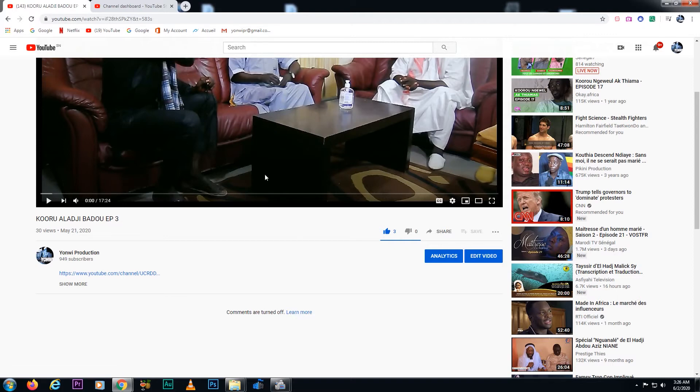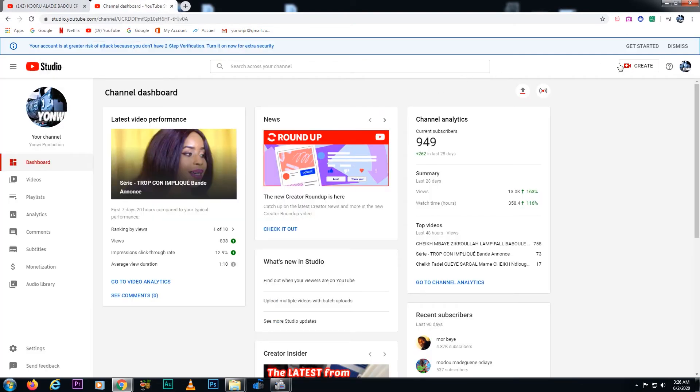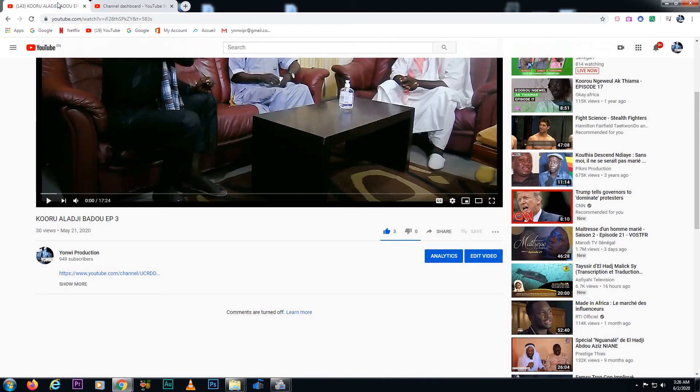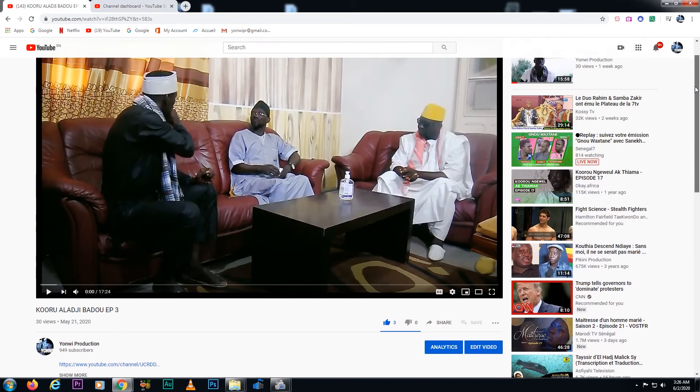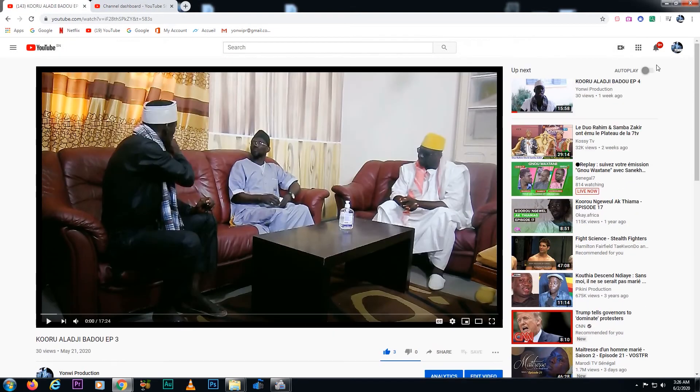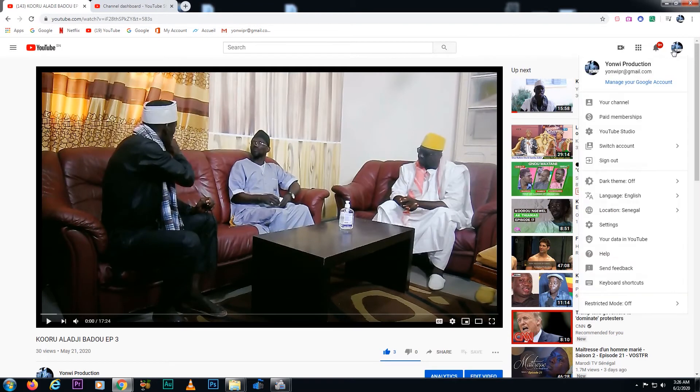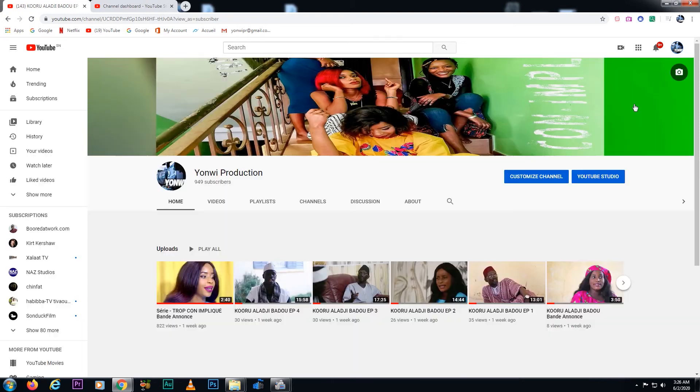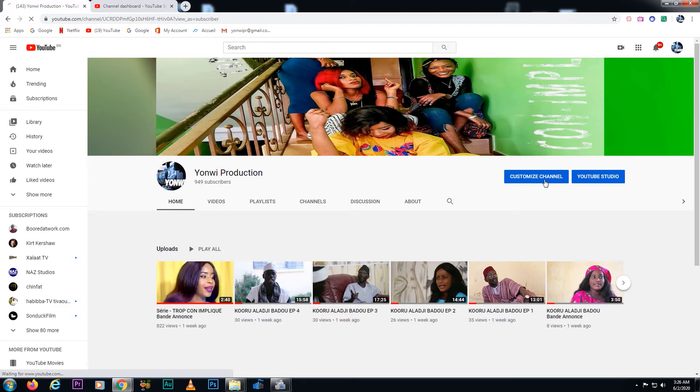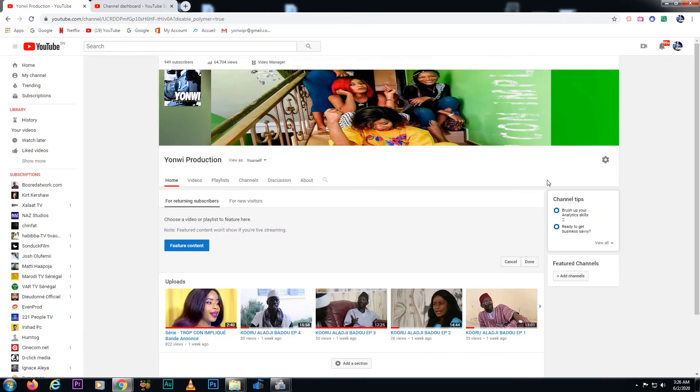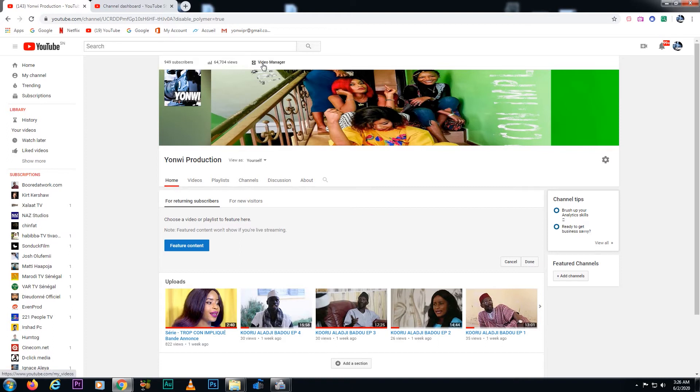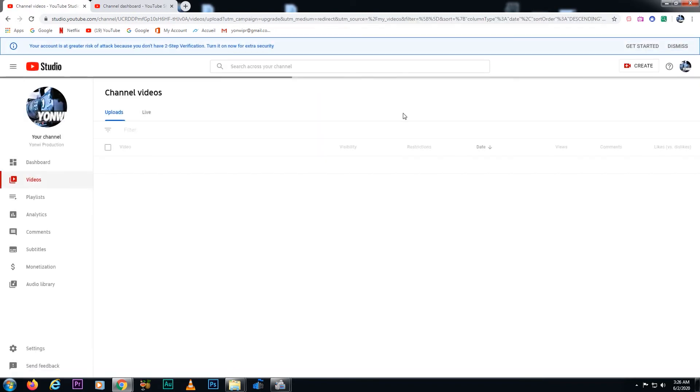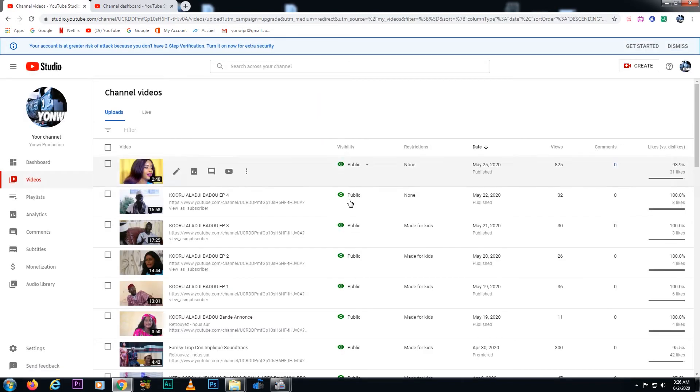If something like this happens, what you do is go to your channel and then go to Customize Channel. And then you see Video Manager, and then you click it.